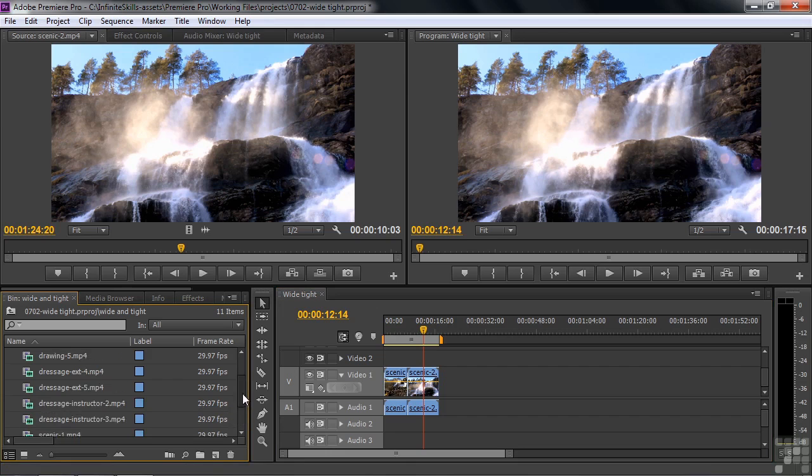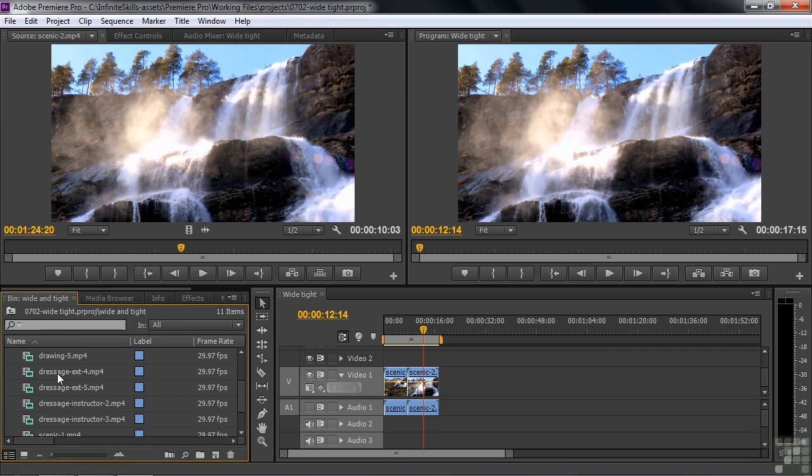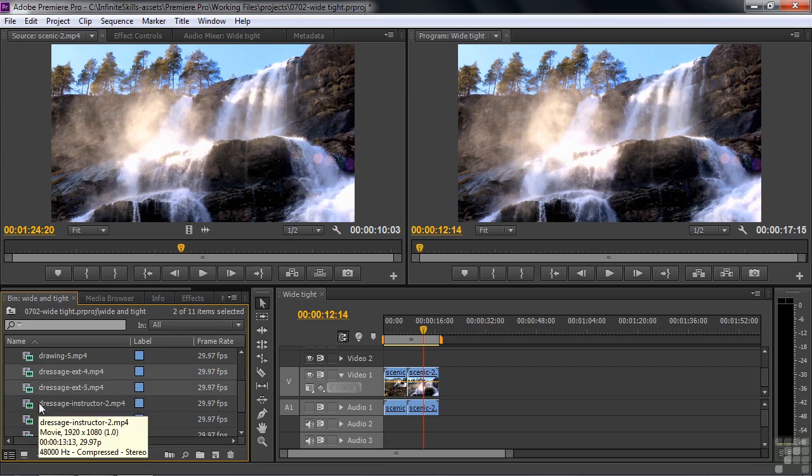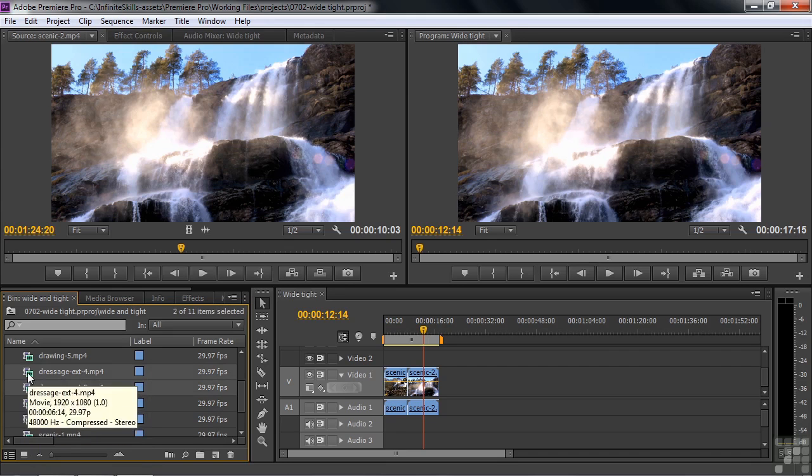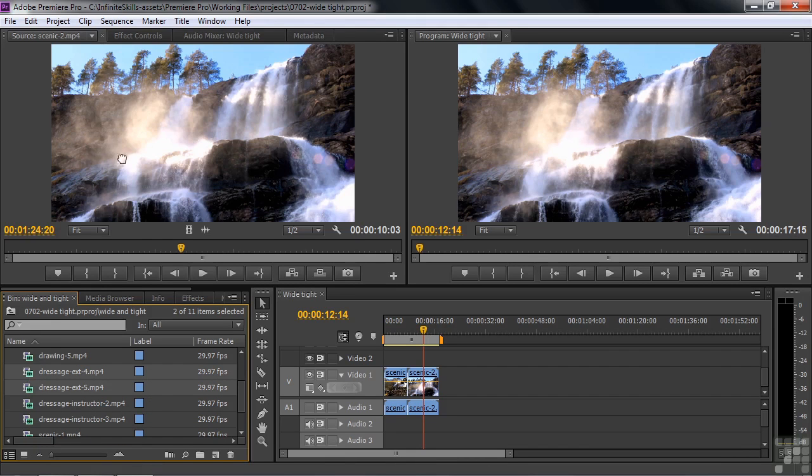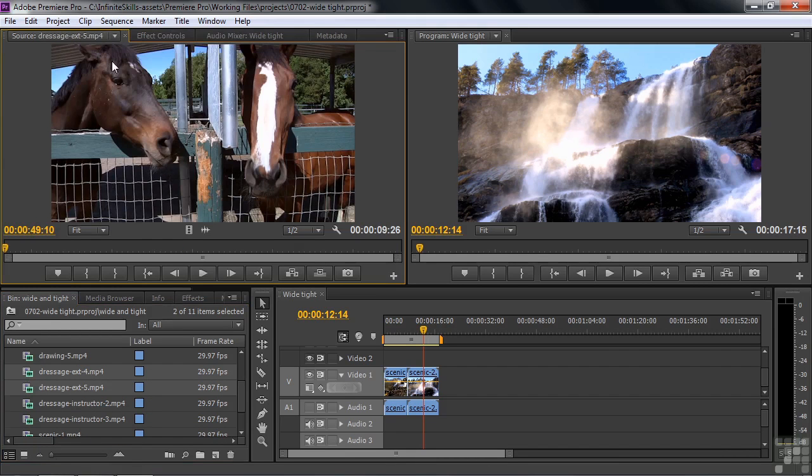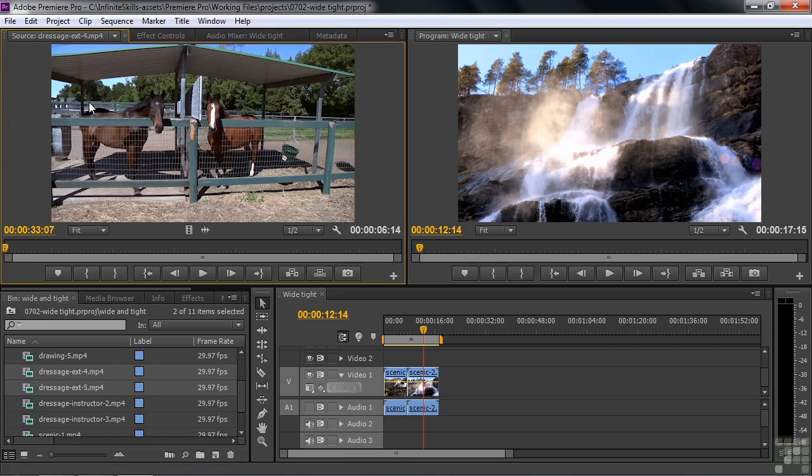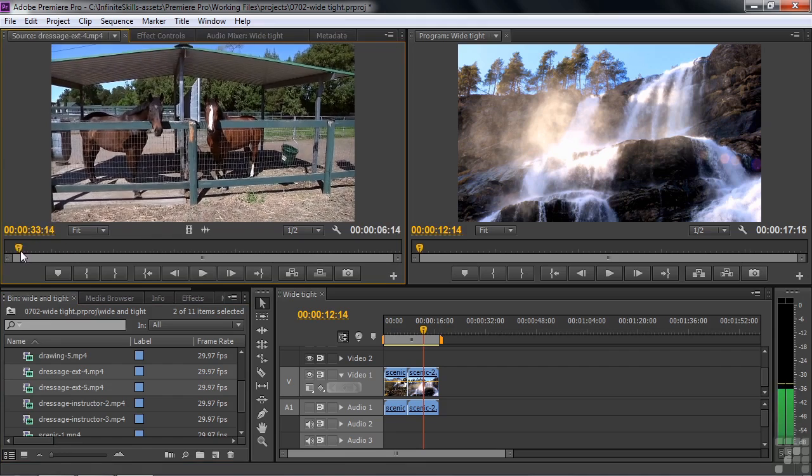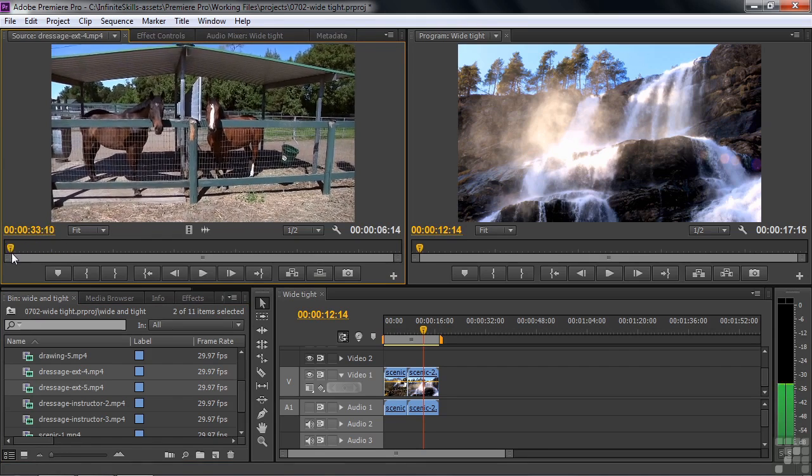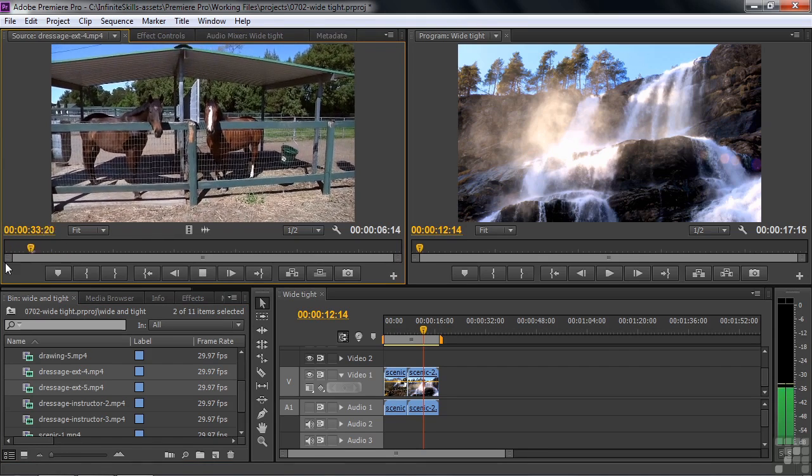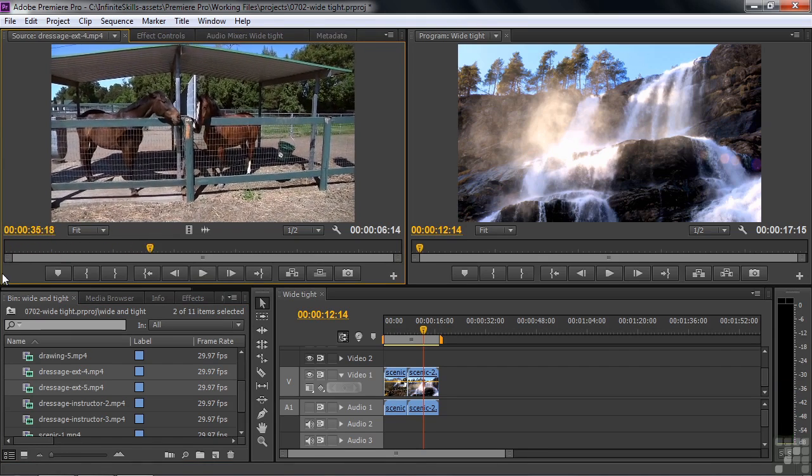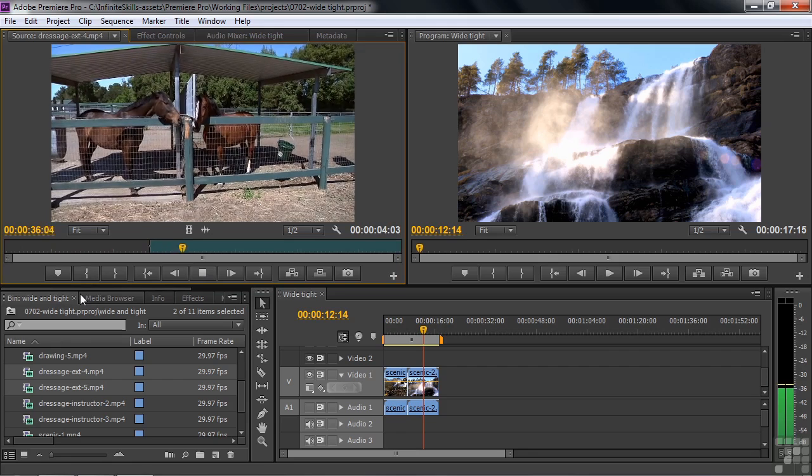Let's move on down the line to the horses. We've got the dressage exterior four and five. Let's open up both of them inside the source monitor by clicking on one and control clicking on the next, and drag them to the source monitor. We've got the two guys. Got the tight here and the wide there. The camera kind of has to settle down a little bit there. Now the camera's sort of settled down. A little bit of motion, but not too bad.